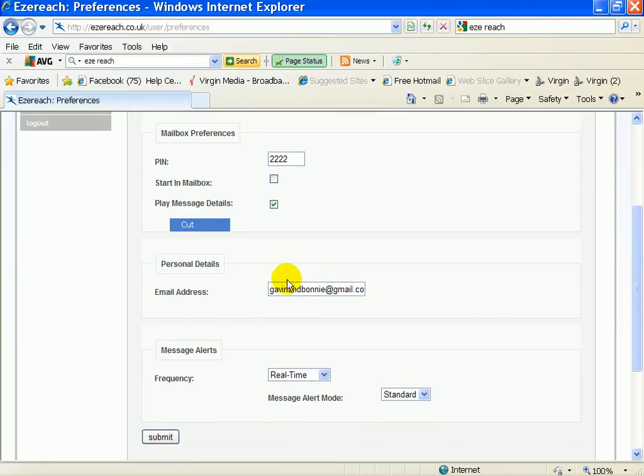Put the email address that you want the voice messages notification to be sent to.